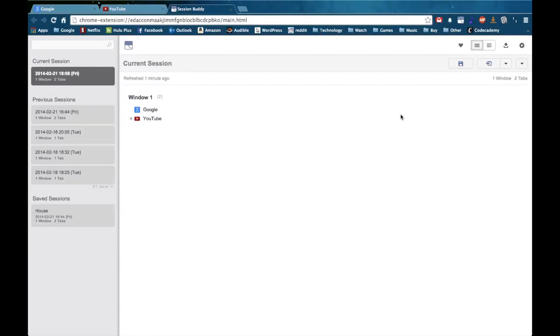One of the most annoying parts of any web browser has to be the fact that sometimes it crashes and then you lose your current tabs that are open. Luckily Session Buddy is a great Chrome extension that will save sessions of your tabs so that you can access them later on. I'm Alex Bavalsik from HowToDoTech.com and this is how to save your tabs in Chrome.